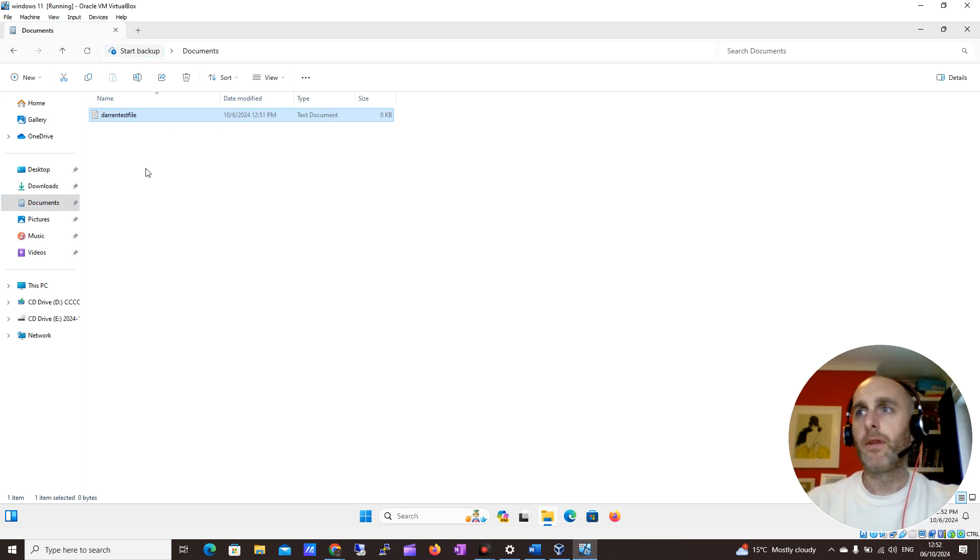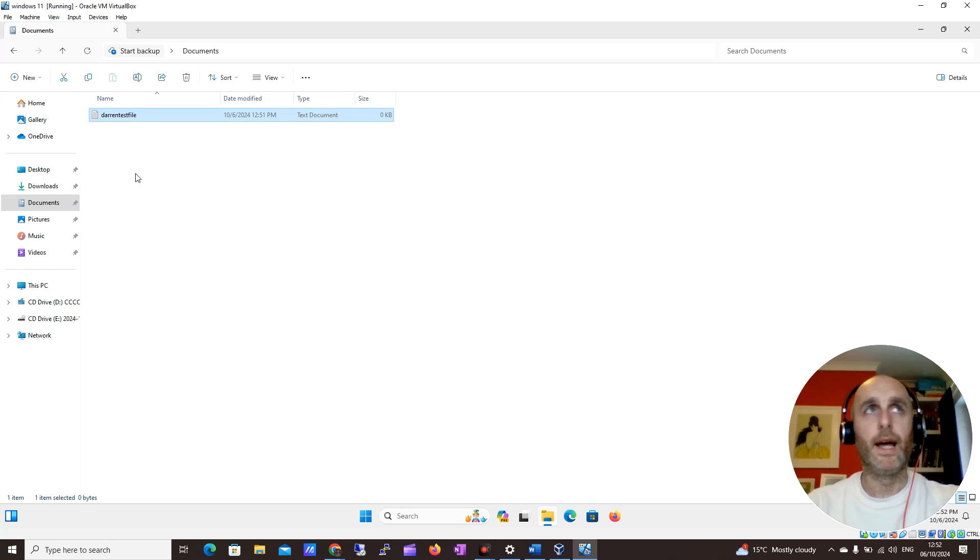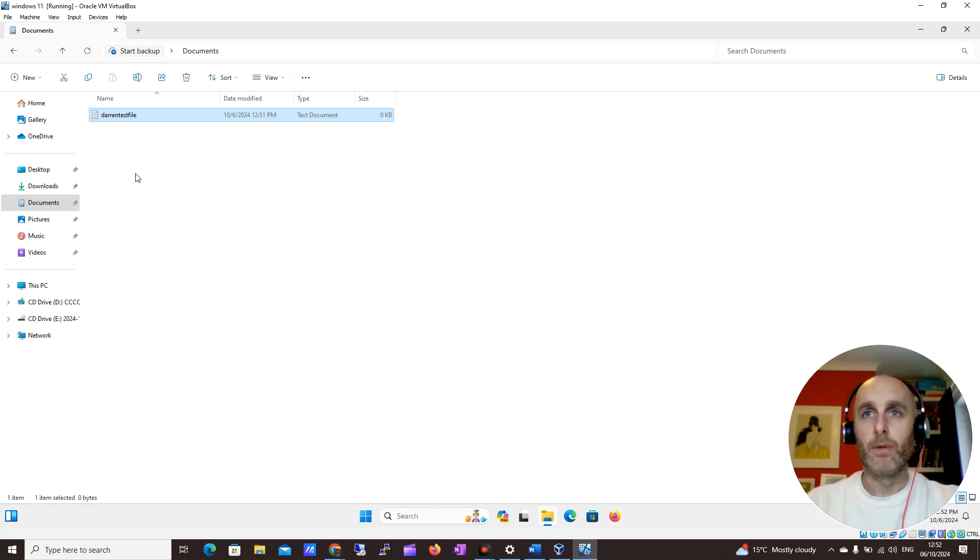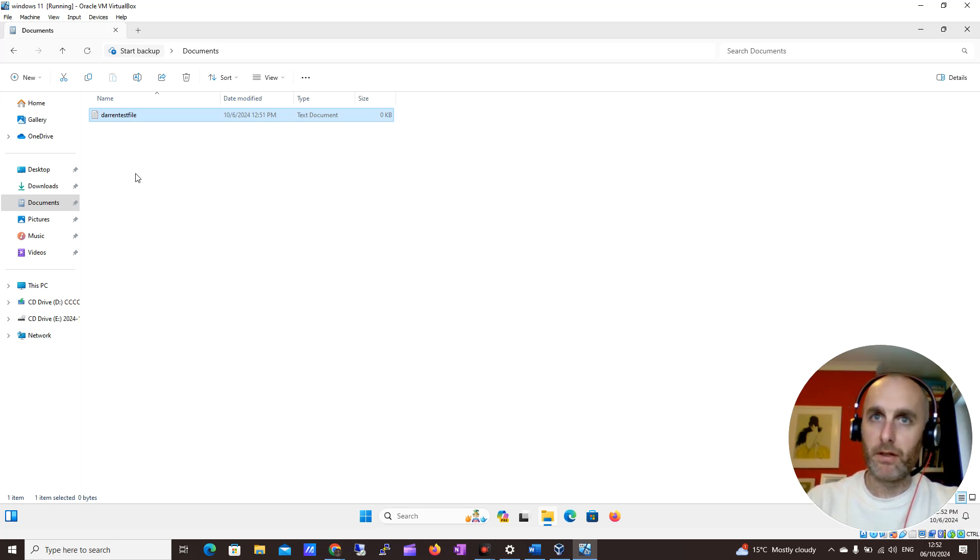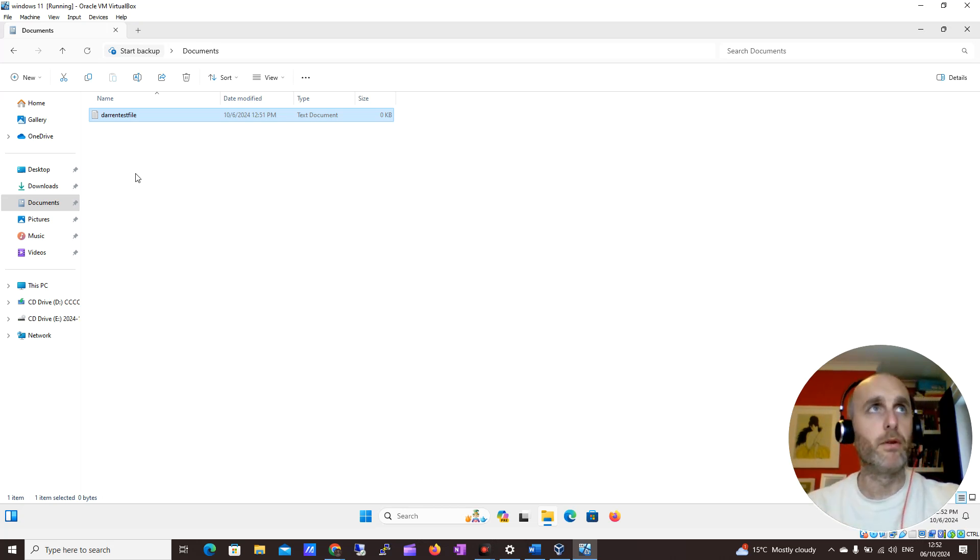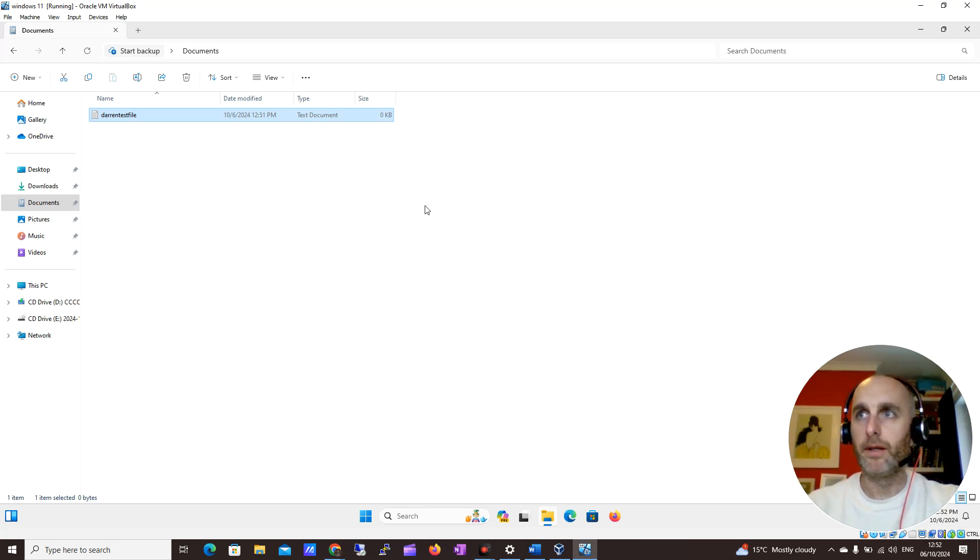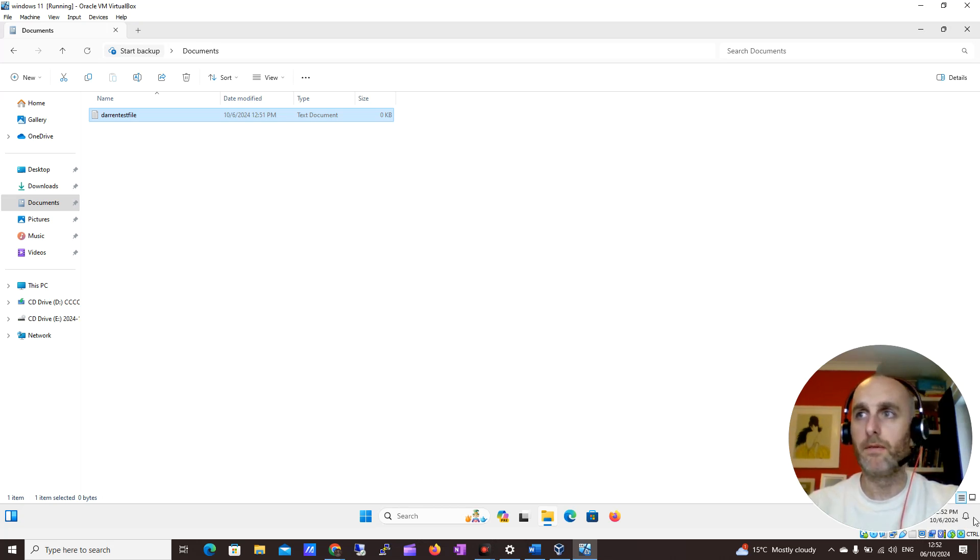That was a short introduction to how to use File Explorer on Windows 11. We'll be putting more of these introductory videos up, so please subscribe to see more. If you have any issues using File Explorer, just comment below and I'll help if I can. As always, thank you for watching. I'll see you in the next video.